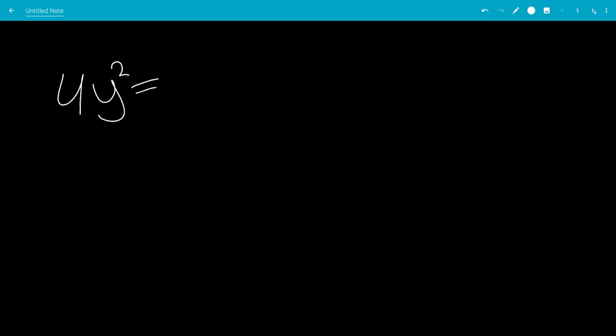In this video, we're going to graph the equation 4y squared equals x squared times 1 minus x squared.